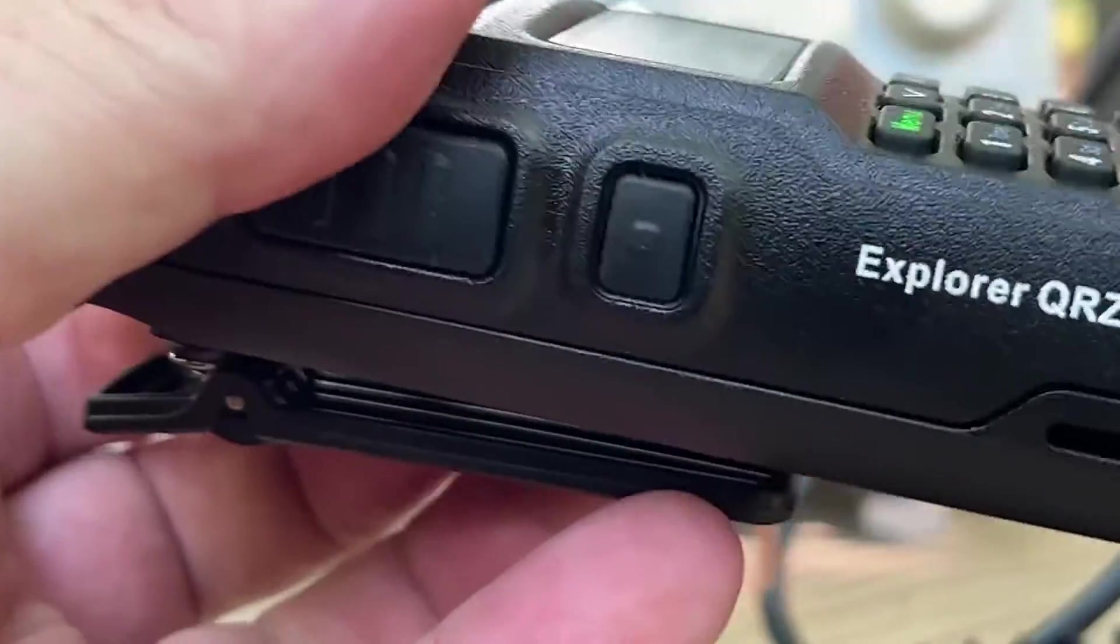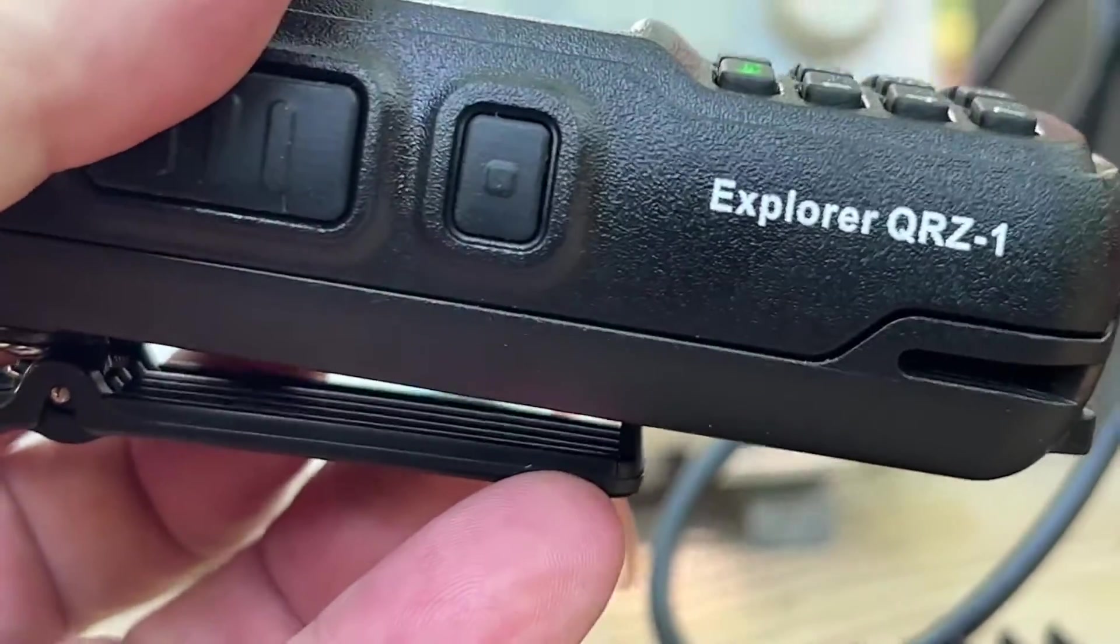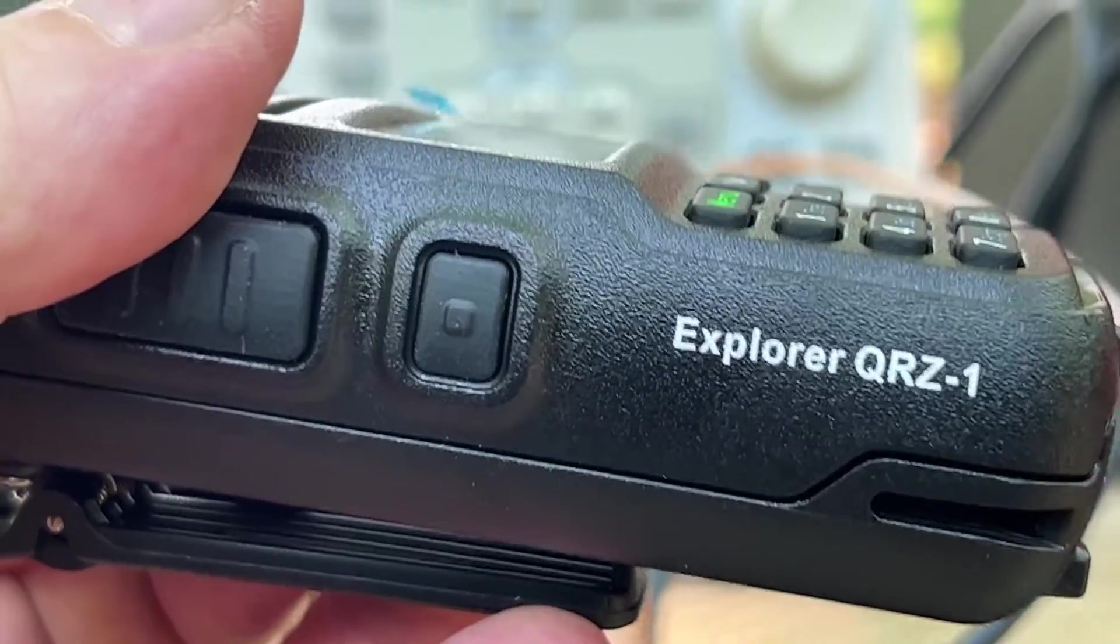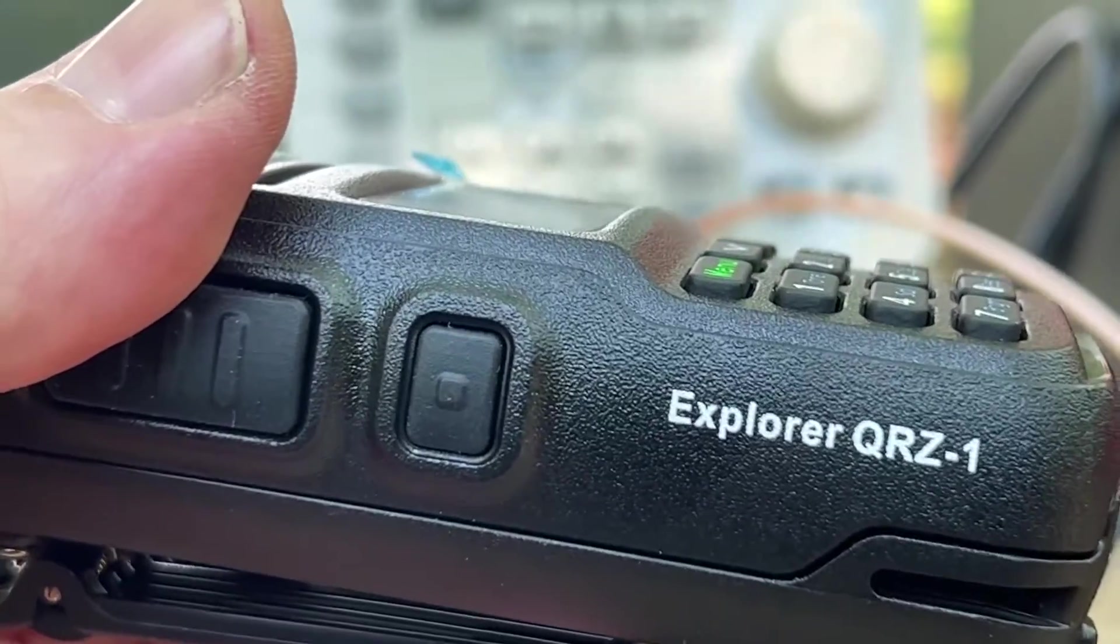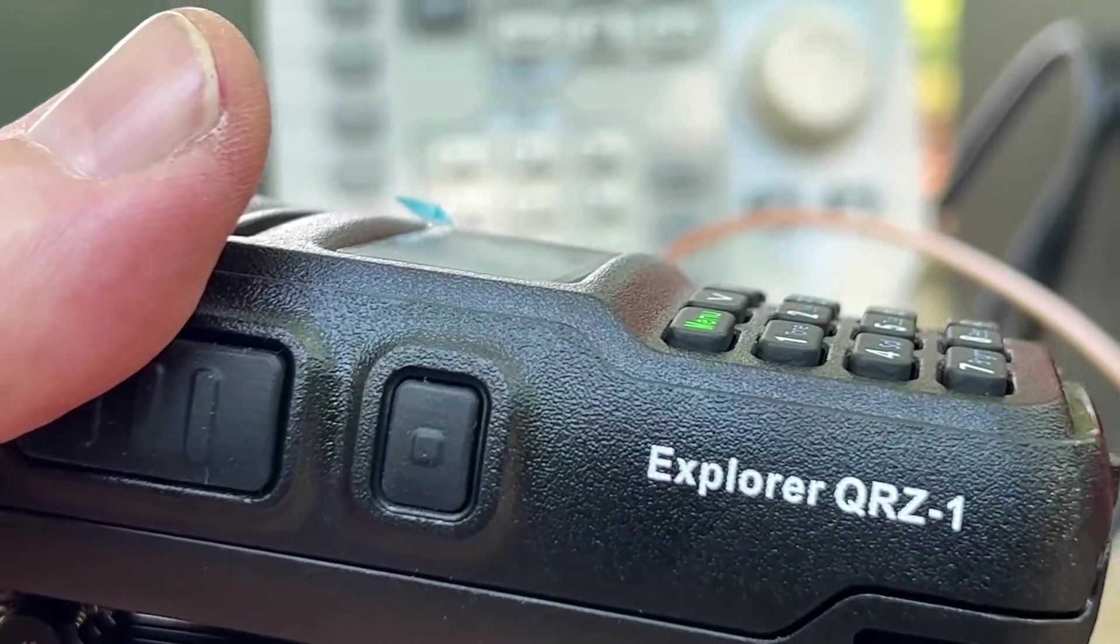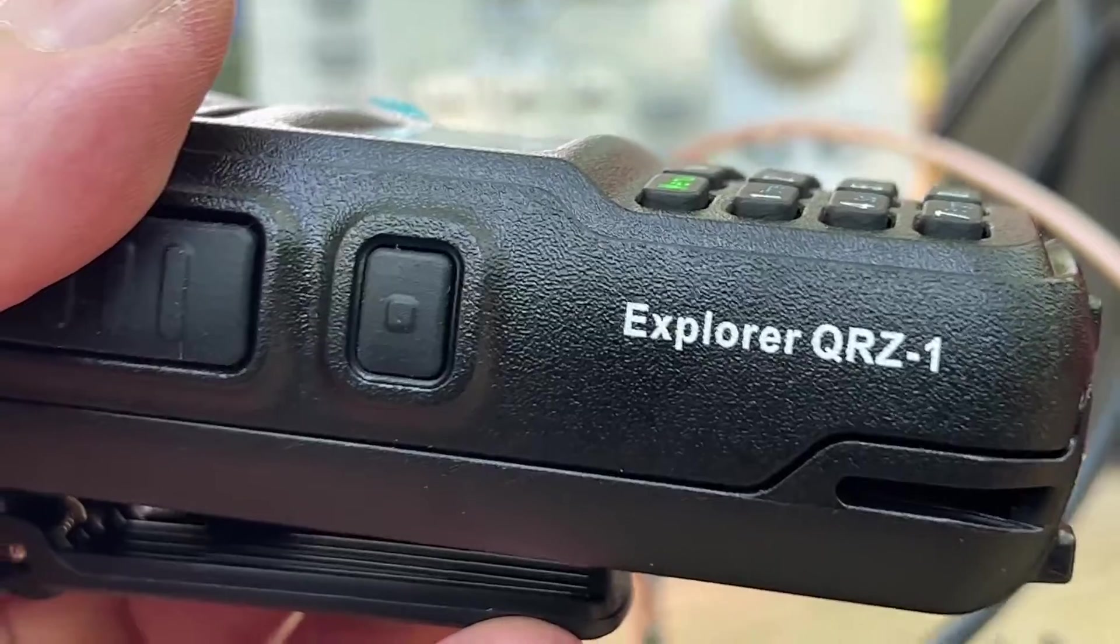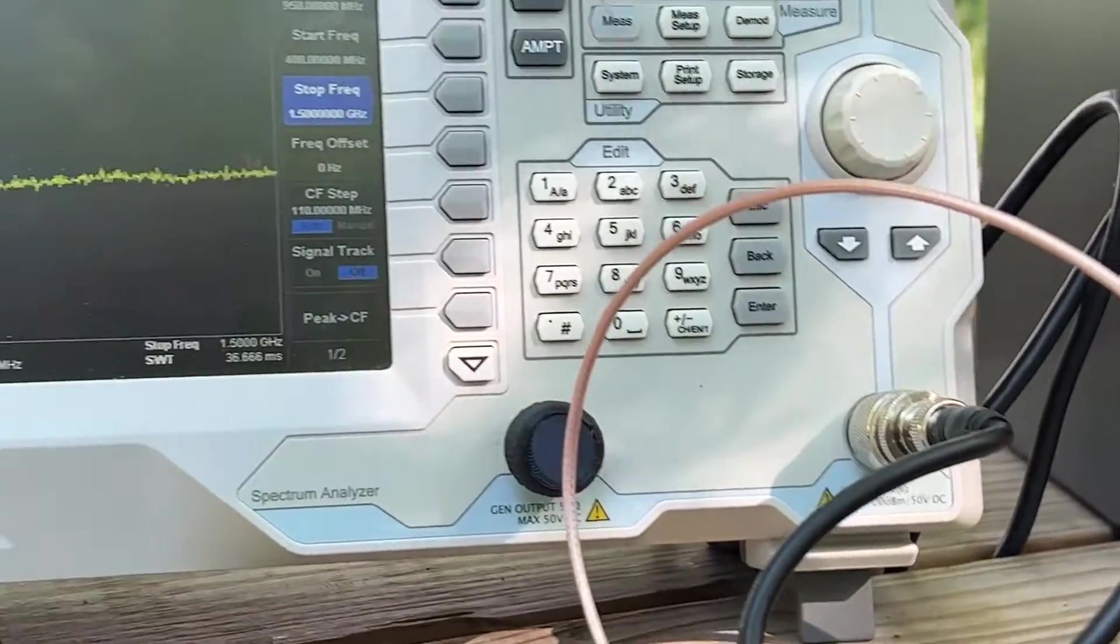So that's it, guys. The Explorer QRZ-1. I'm hoping to get this video posted tonight. We'll see. Y'all, thanks, 73. Have a great one.